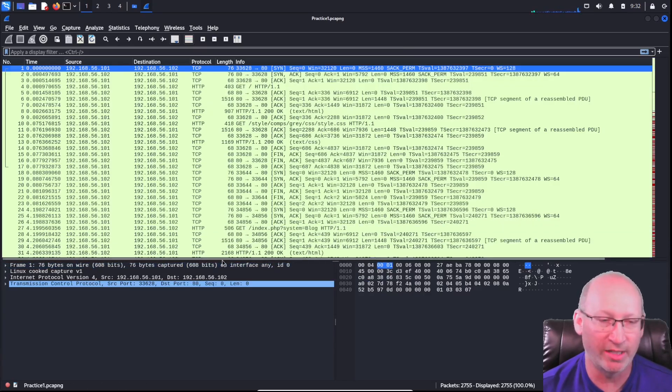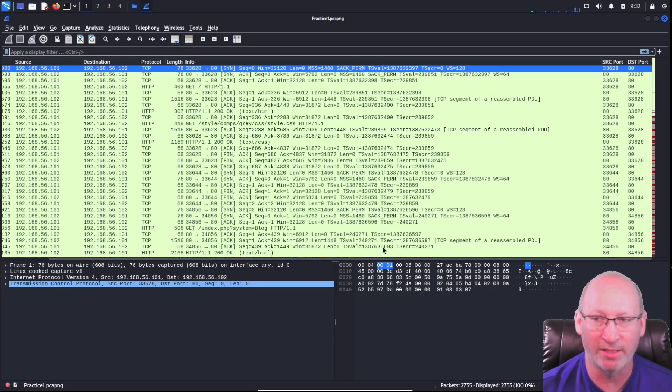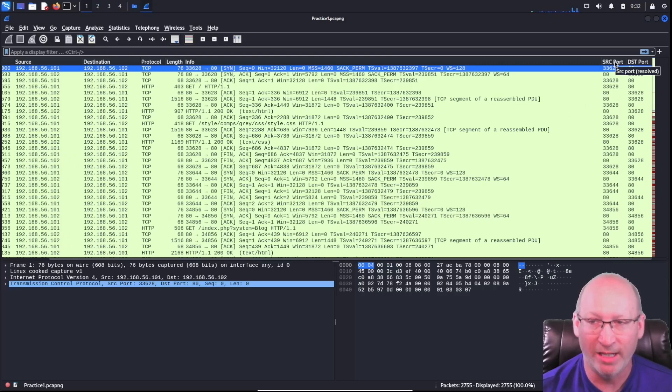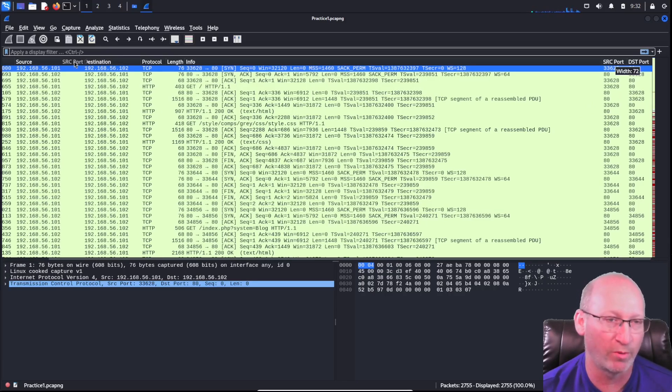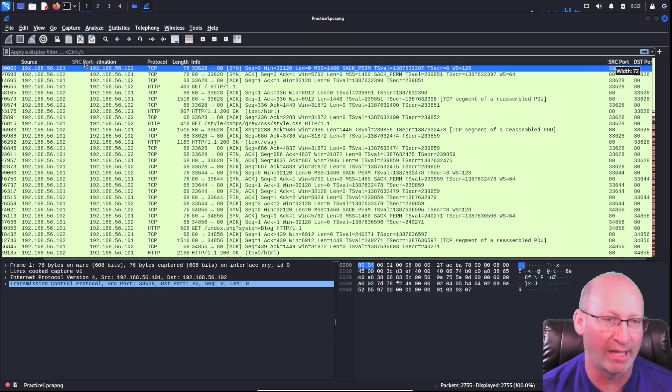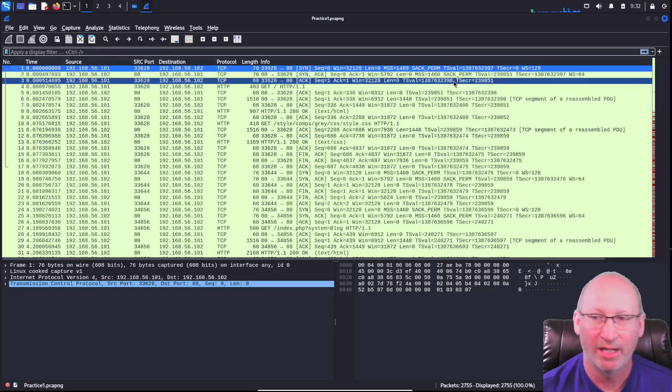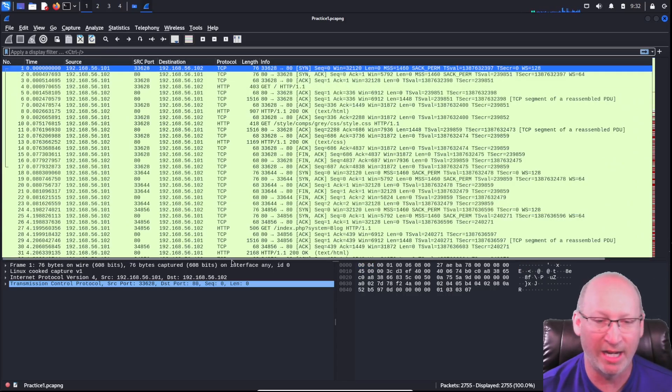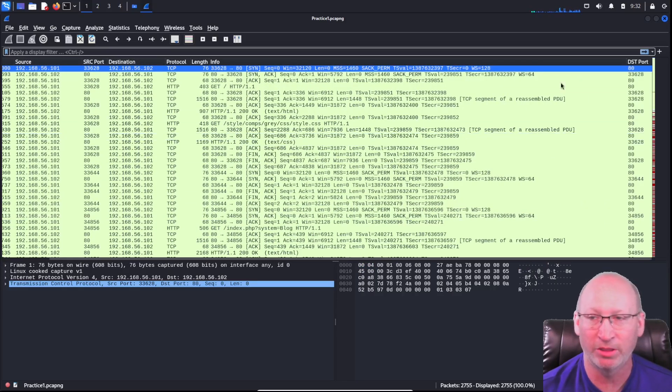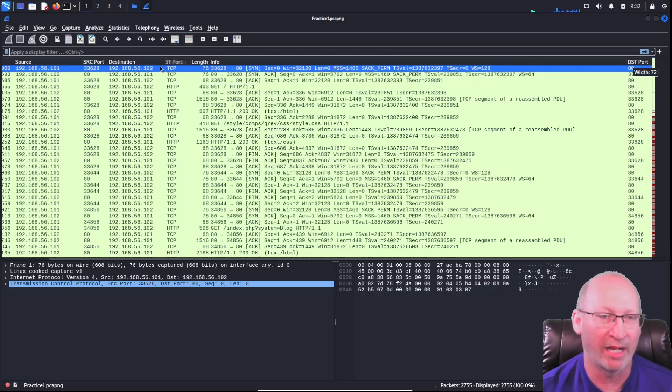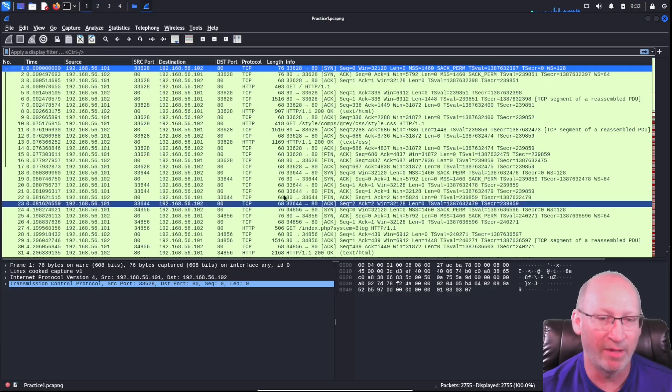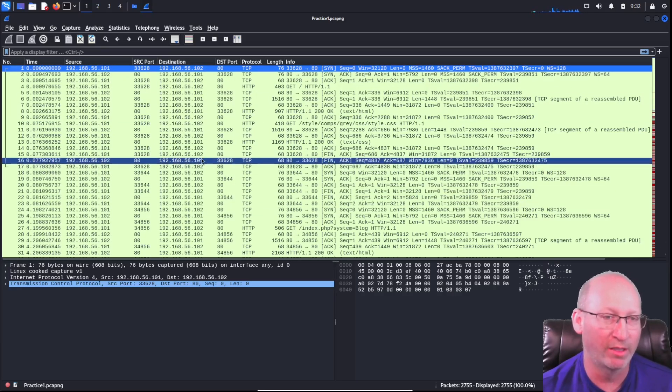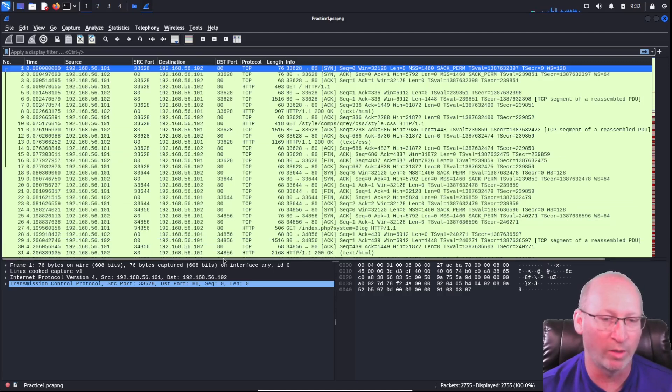Believe it or not, those are there. They're just all the way to the right-hand side. So I'm going to grab those. I literally just left click and drag it. I'm going to drag my source port right next to my source address. And I'm going to do the same with my destination port and scroll over, grab that, and then move it right here. That makes my life a little bit easier when I'm trying to read through this.